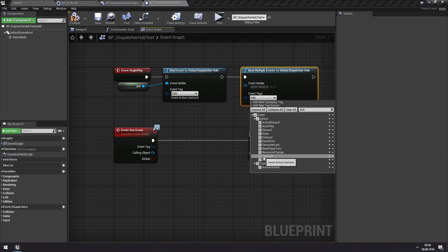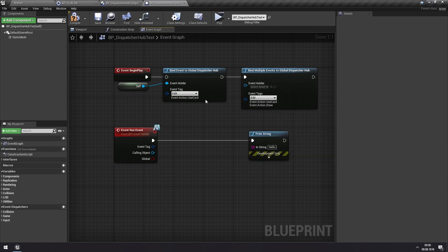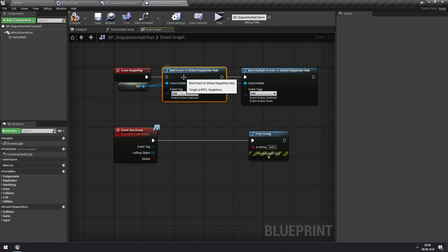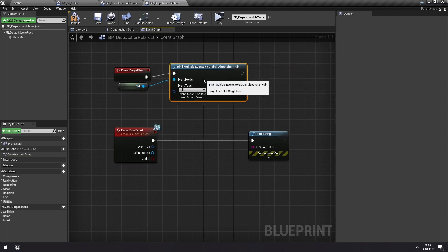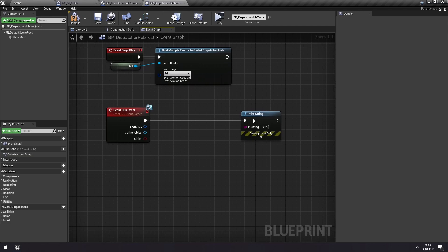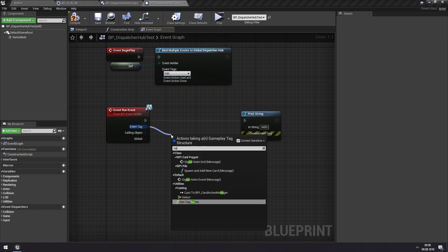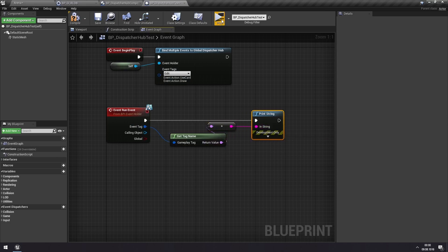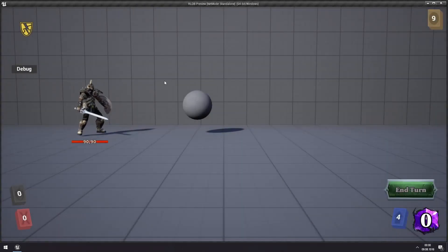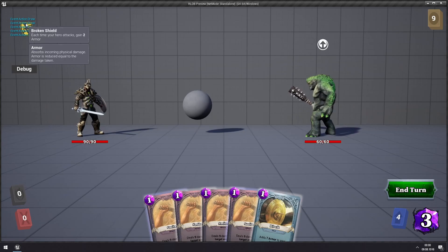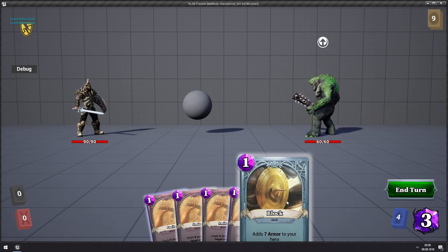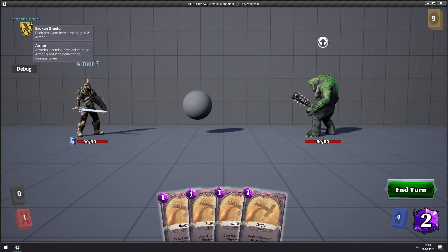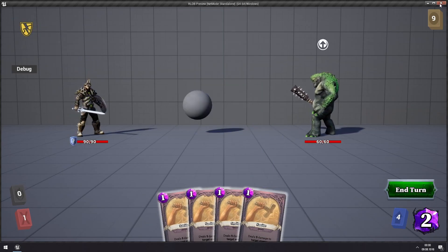So we can both then the action use card, and we can also bind it to draw. And then we'll set this as the event holder and delete this old one. And now we can print the name of this event. And we can see when we're drawing, you get all of this action draw. And when we use it, you get action use card.